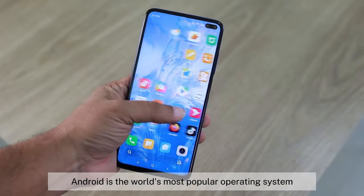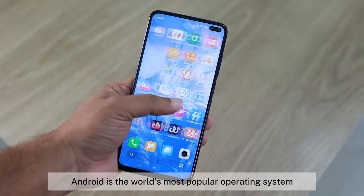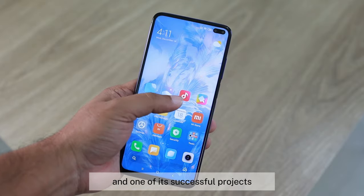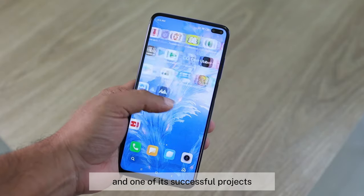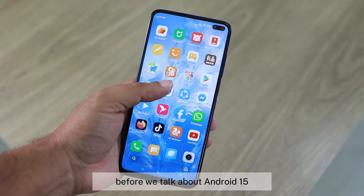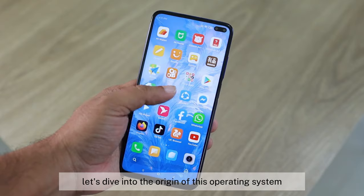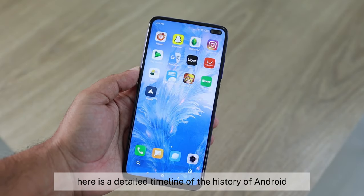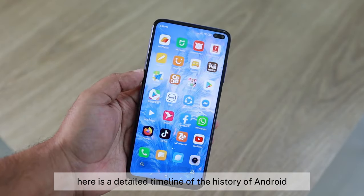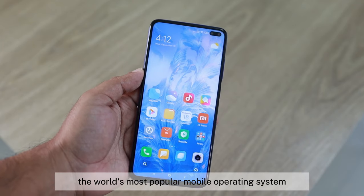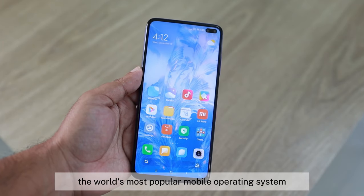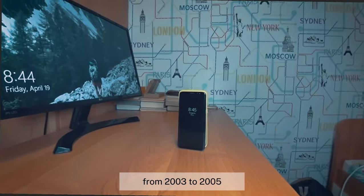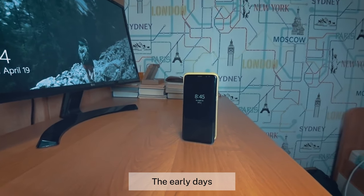Android is the world's most popular operating system — Google's main concern and one of its most successful projects. Before we talk about Android 15, let's dive into the origin of this OS. Here is a detailed timeline of the history of Android, from 2003 to the present.